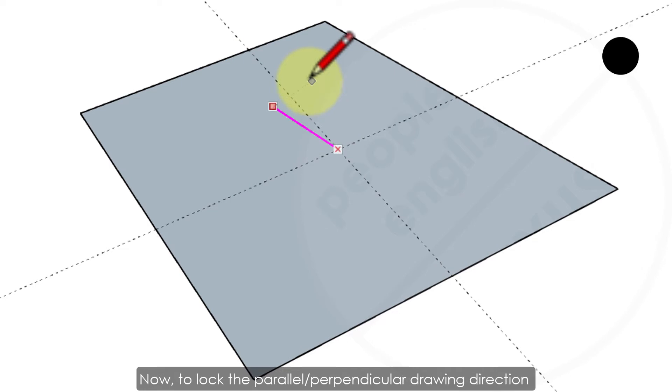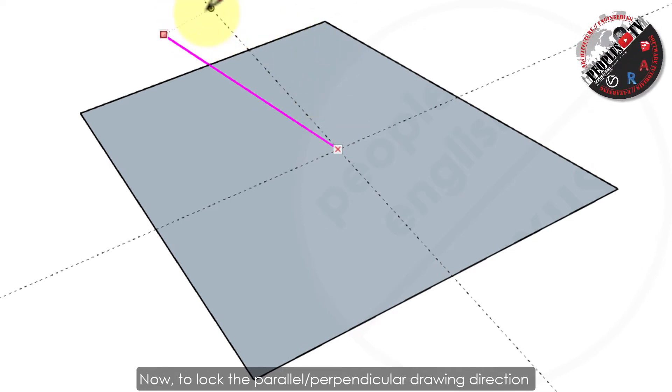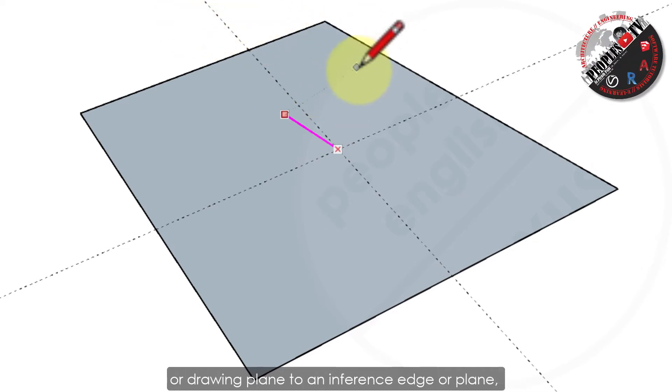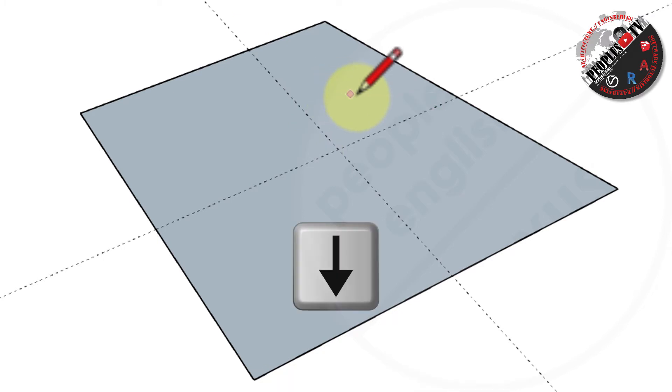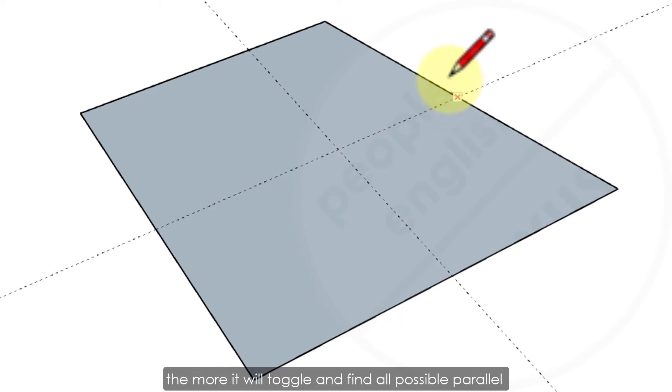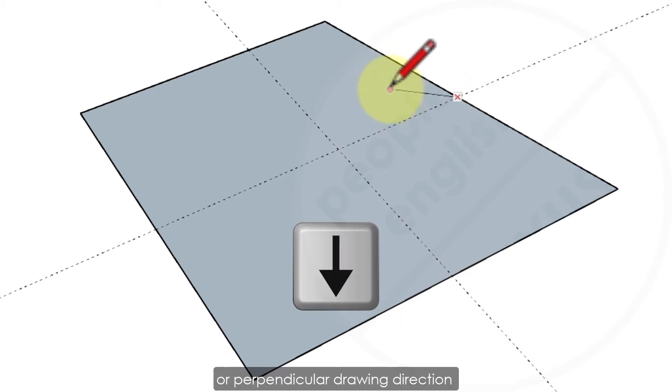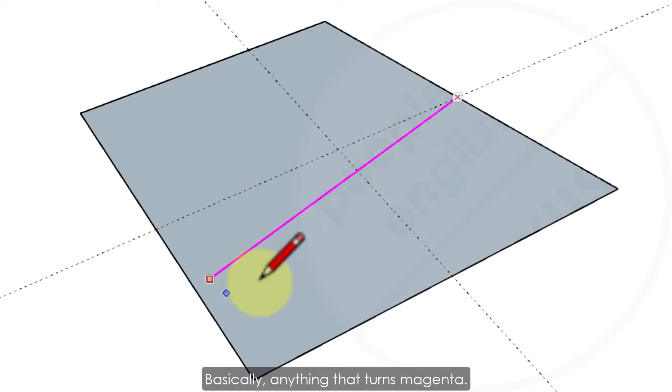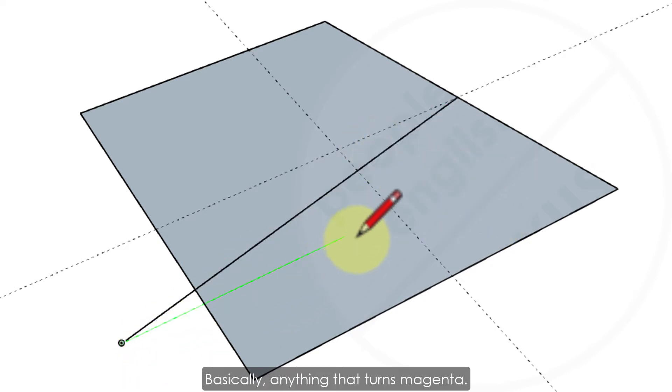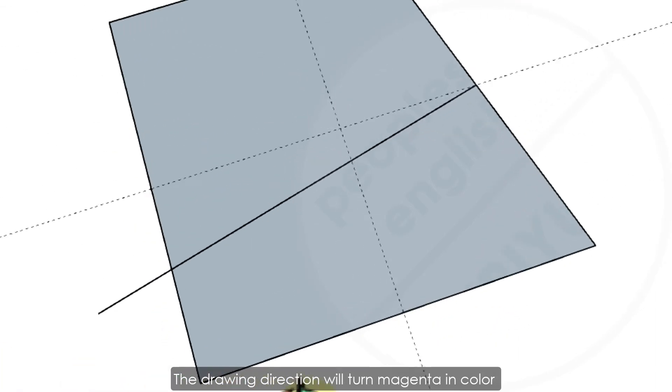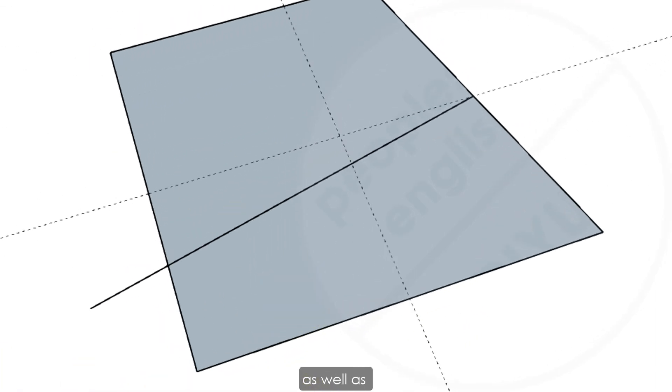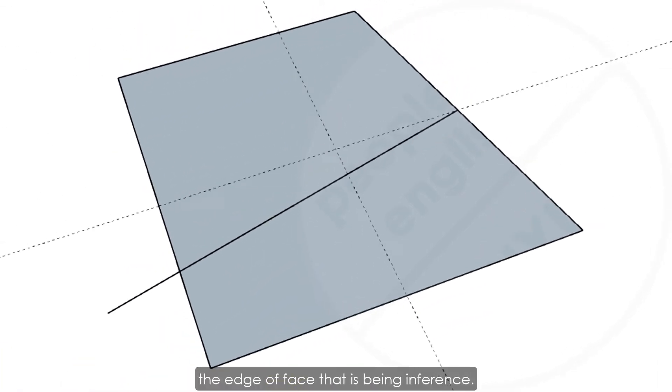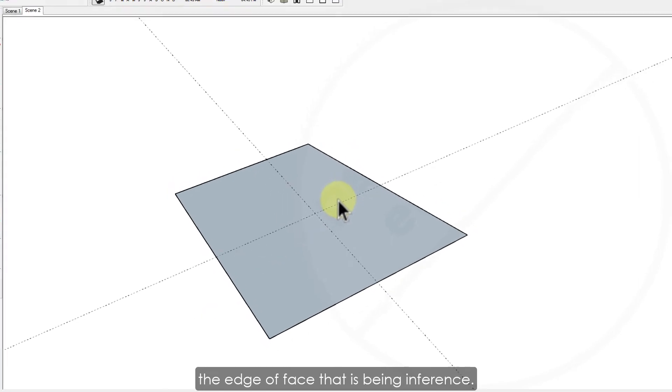Now, to lock the parallel or perpendicular drawing direction to an inference edge or plane, use down arrow key. The more you press down key, the more it will toggle and find all possible parallel or perpendicular drawing direction from that particular point. Basically anything that turns magenta. The drawing direction will turn magenta in color as well as the edge or face that is being inferenced.